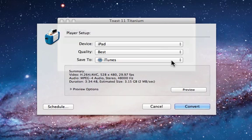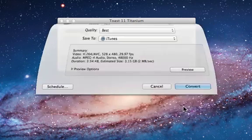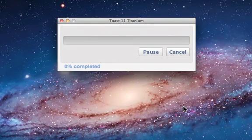Now before we wrap up, let me just say that you can also use Toast to burn your TiVo recordings to DVD or Blu-ray Disc.